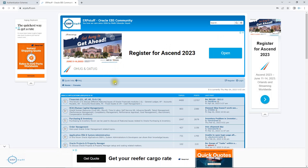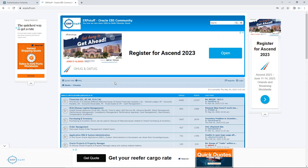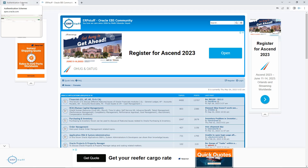I have configured that after login it should show a certain URL, page, or application. I'll show this setting as well.